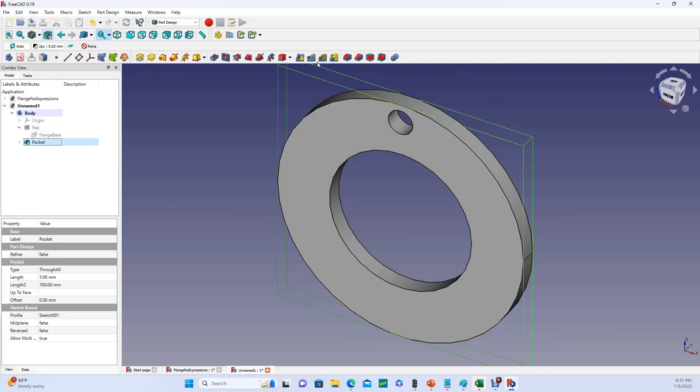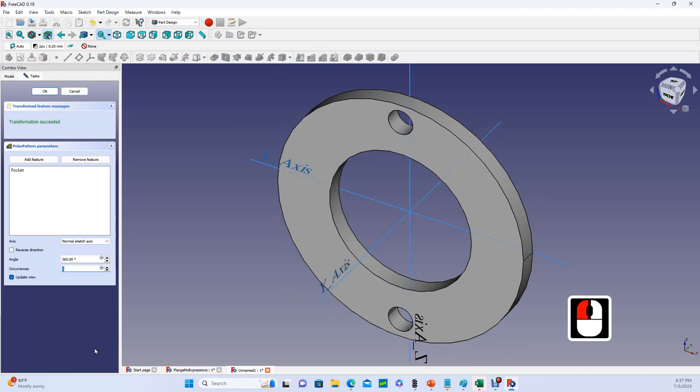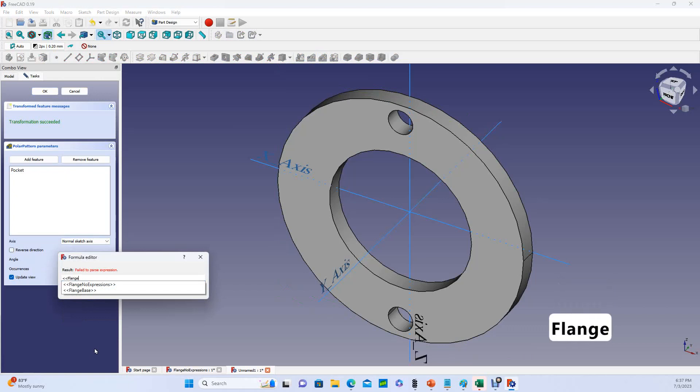Okay, and now I'll take my pocket and go up here to create a polar pattern feature. Click on that, and it starts with two occurrences. And I would like the number of occurrences, like I said, to be a function of my outside diameter. So again, we're going to call my outside diameter.